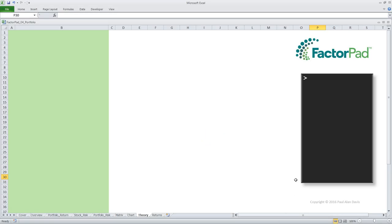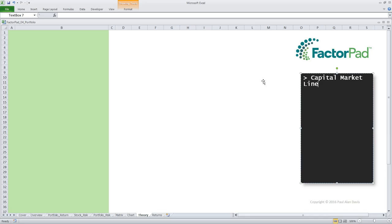Welcome to a definition of the Capital Market Line for Investment Modeling by FactorPad. I'm Paul, and here's how we'll do it. First, we'll start with a definition. Next, we'll visualize the Capital Market Line. And last, we'll demonstrate the concept in Excel.